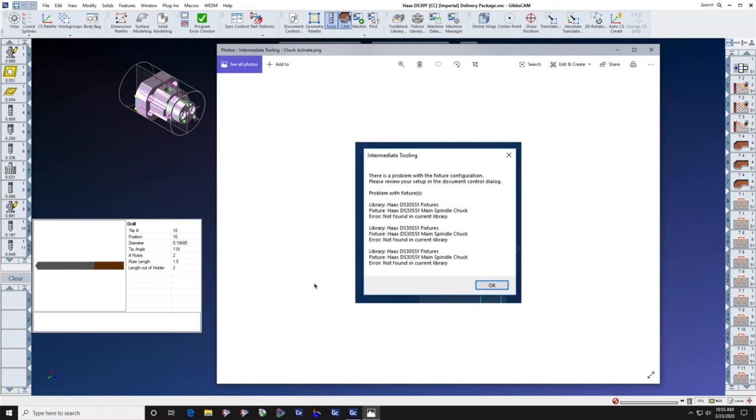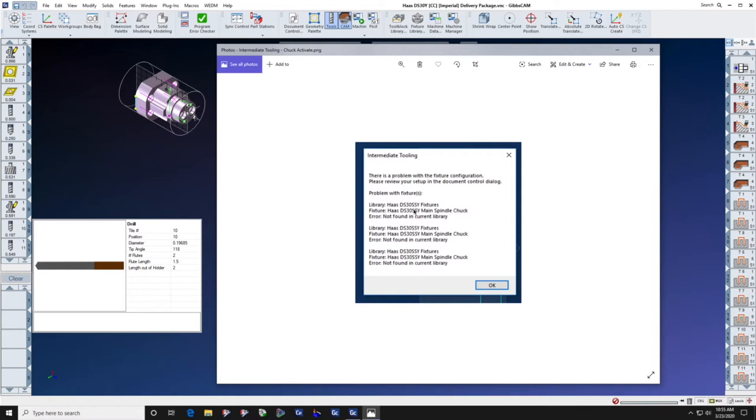Whenever you have installed an intermediate tooling package that contains chucks, you may get an alarm that looks like this. There is a problem with your fixture configuration. Please review your setup in the document control dialog. The spindle chuck is not found in the current library.